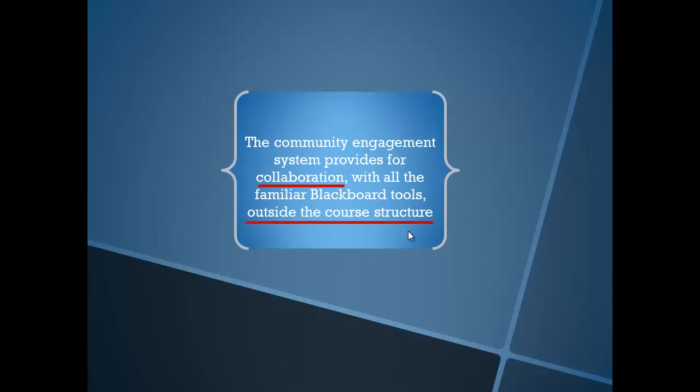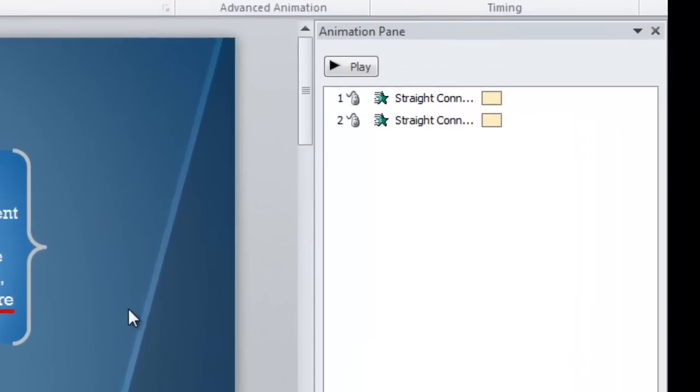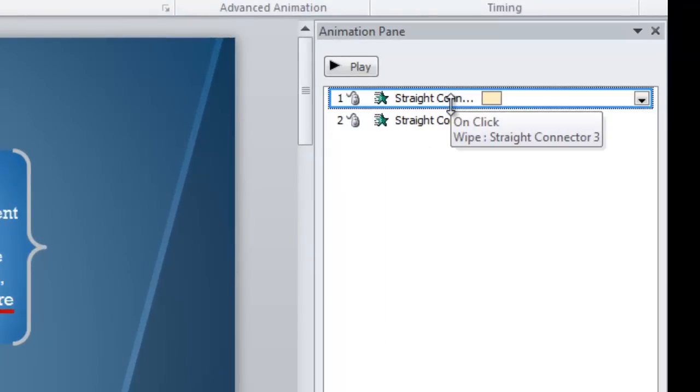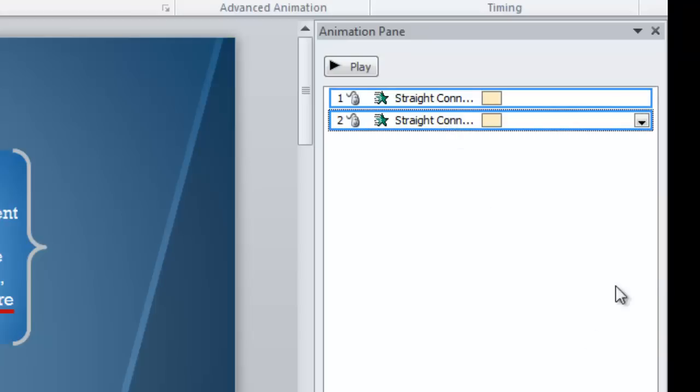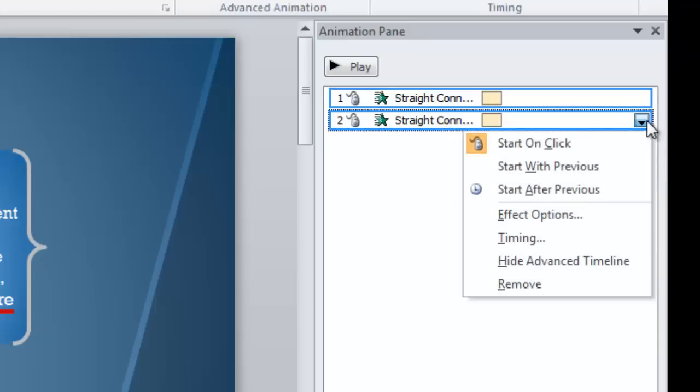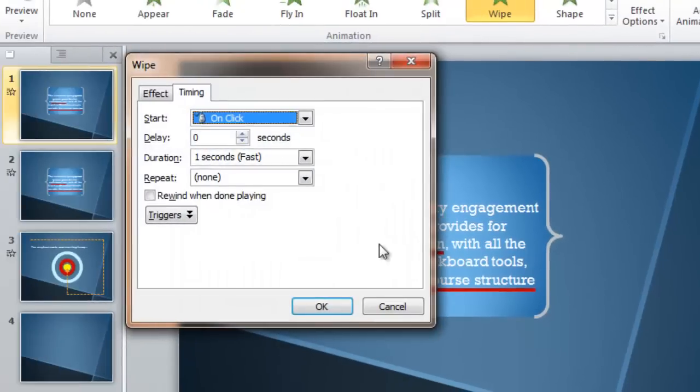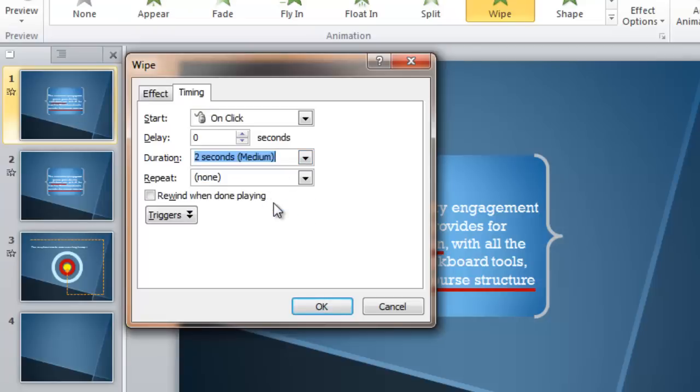And that second one, let's say we want to slow that down a little bit. That's a little faster than we want. We can control the timing of both of them simultaneously by clicking on the first animation over in the Animation Pane, holding down Shift, clicking on the second. And there's a little drop down here. We can choose that, choose Timing. And instead of it happening in one second, the fast setting, let's slow it down to Medium, two seconds.